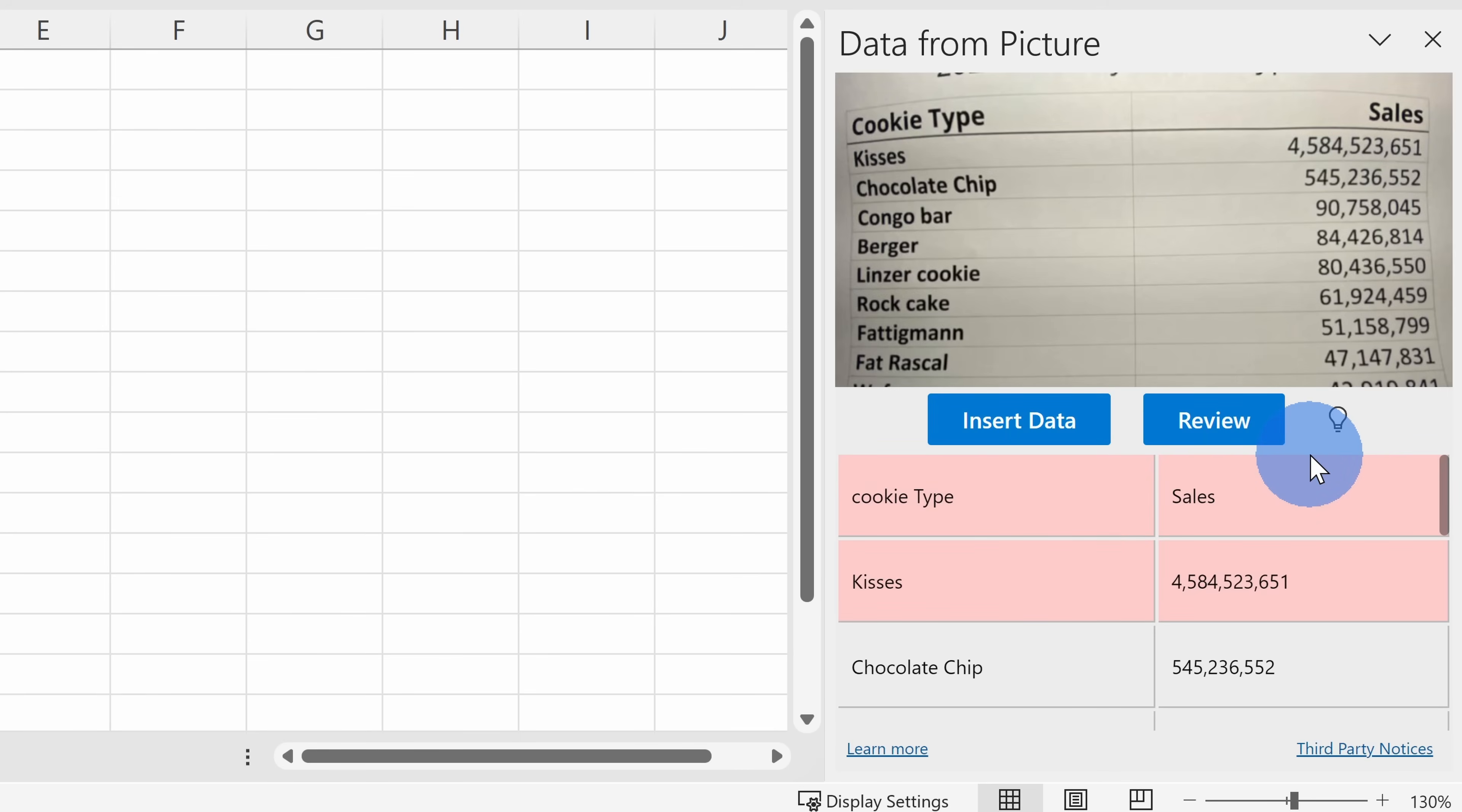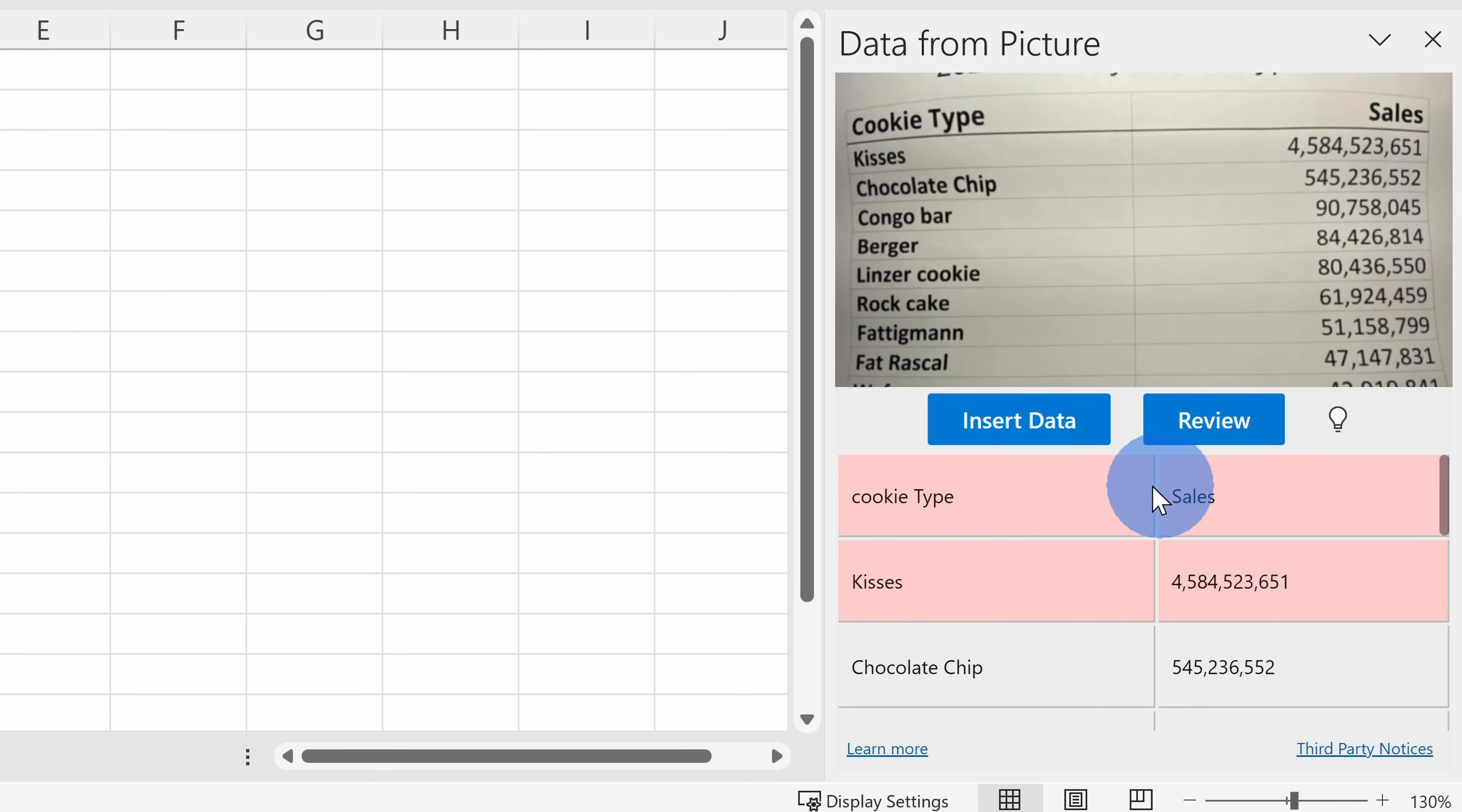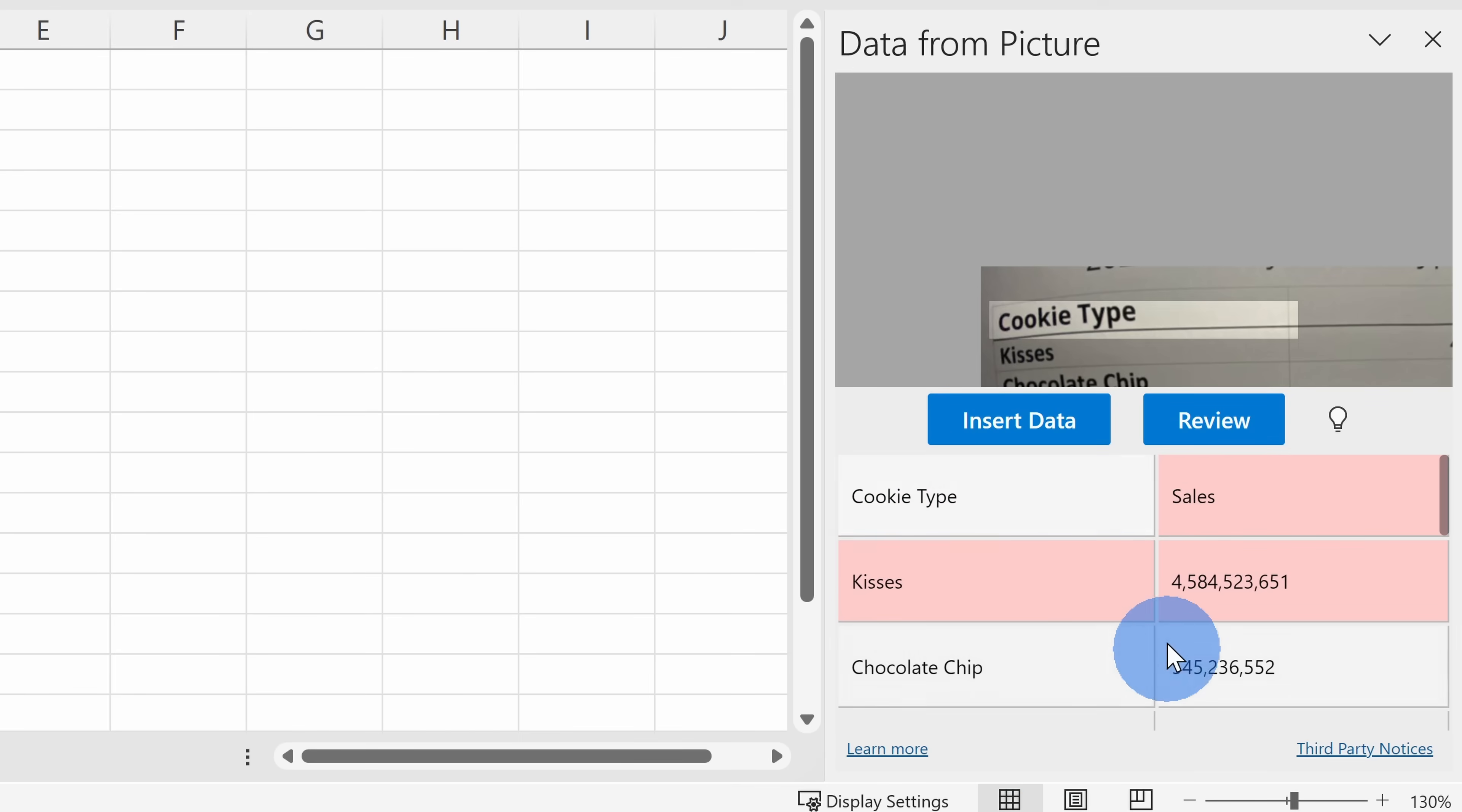It's now successfully finished extracting my data, but I noticed that a few of these items down below are red. This is where Excel wants me to review the different items that it extracted or it has low confidence. When I click on it, it'll update the area of the image and here I can make modifications to the text. It looks like it got a lowercase C instead of an uppercase. I'll type in that change and then click on Accept.